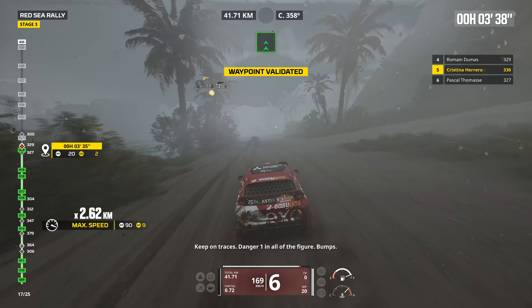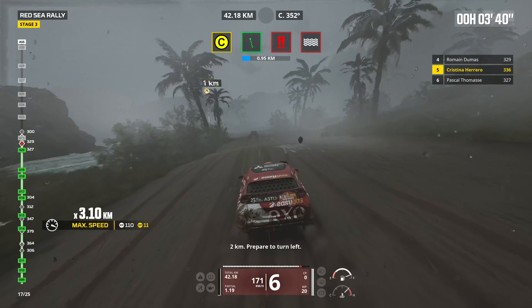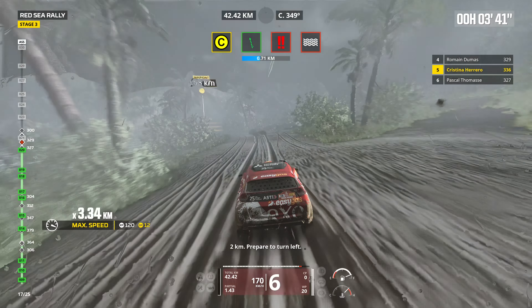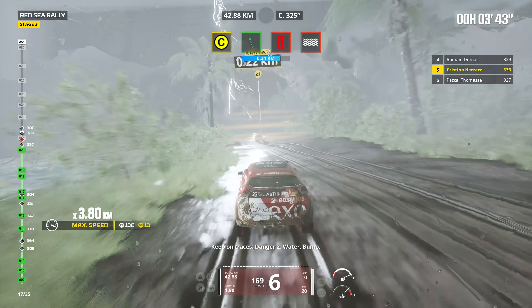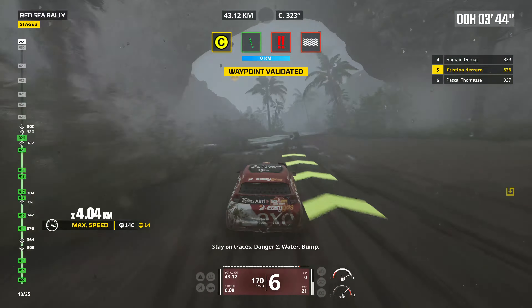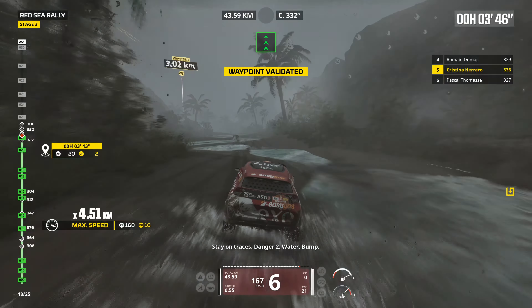2 kilometers, prepare to turn right. Attention, danger 3, narrow. Stay on traces, danger 3, narrow.